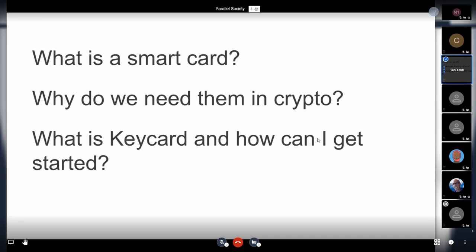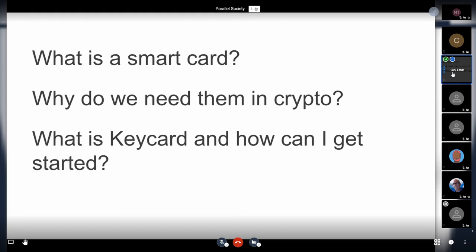So I'm going to go through a couple of things. First, what are smart cards? Why do we need them in crypto? And what is this framework we've developed and how you can get started? It's not going to be a super technical talk at all.